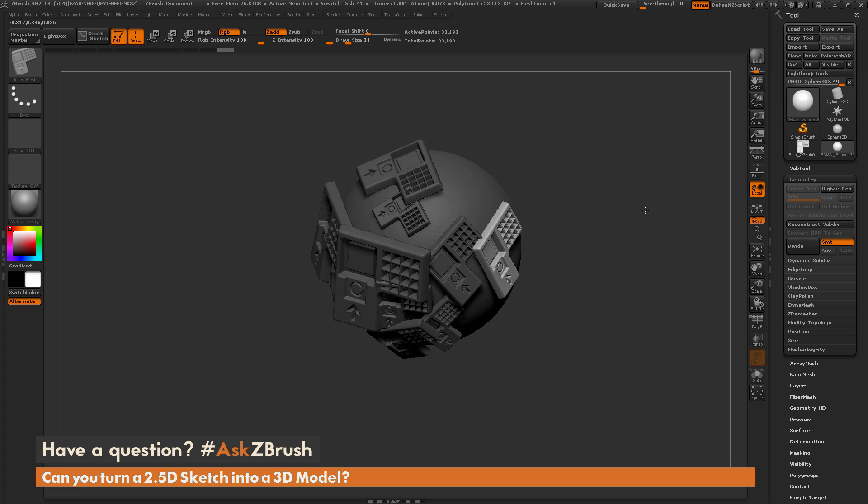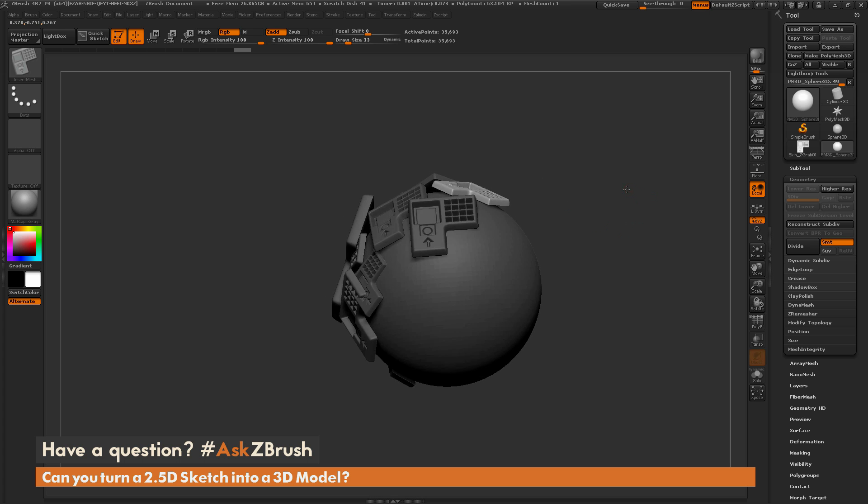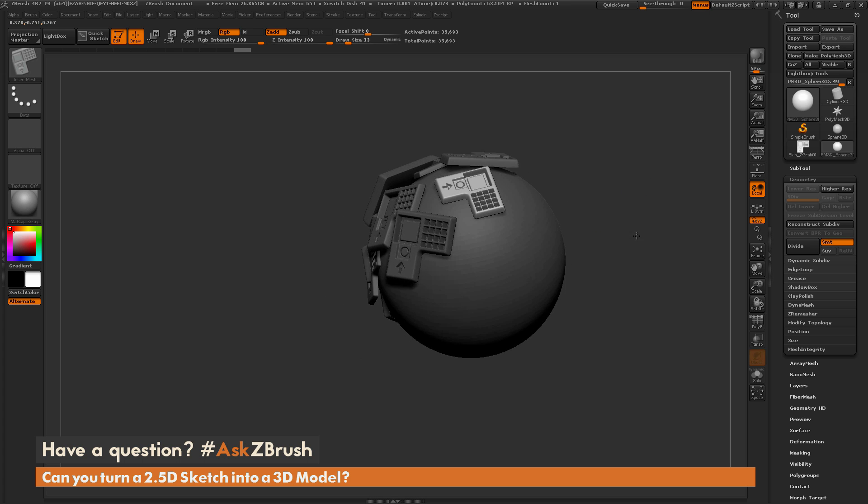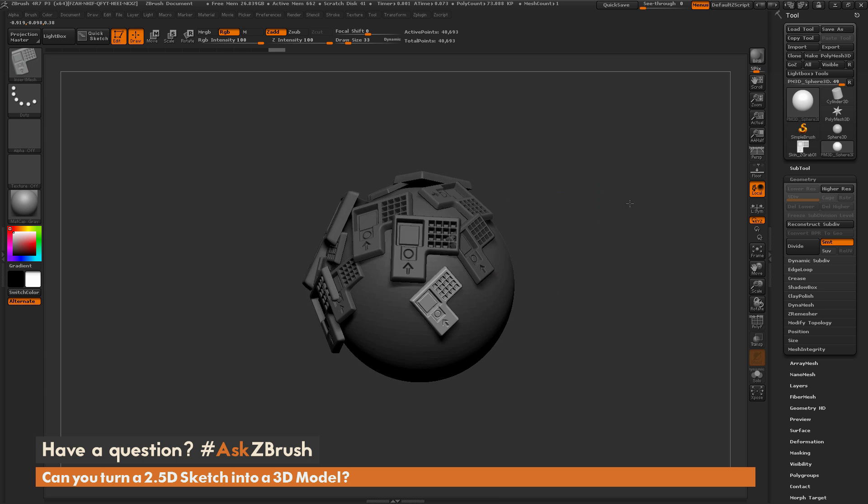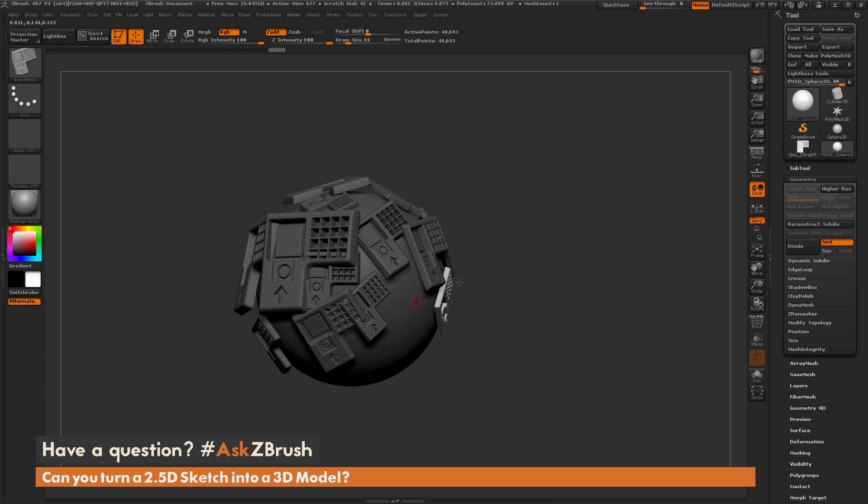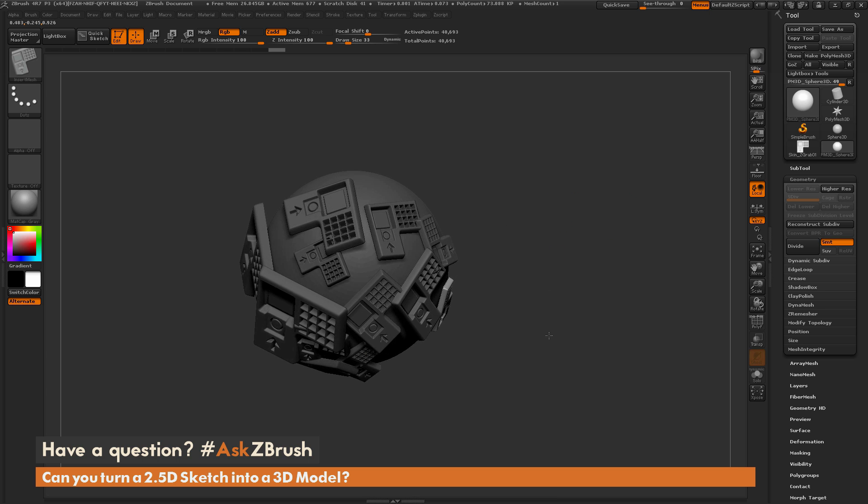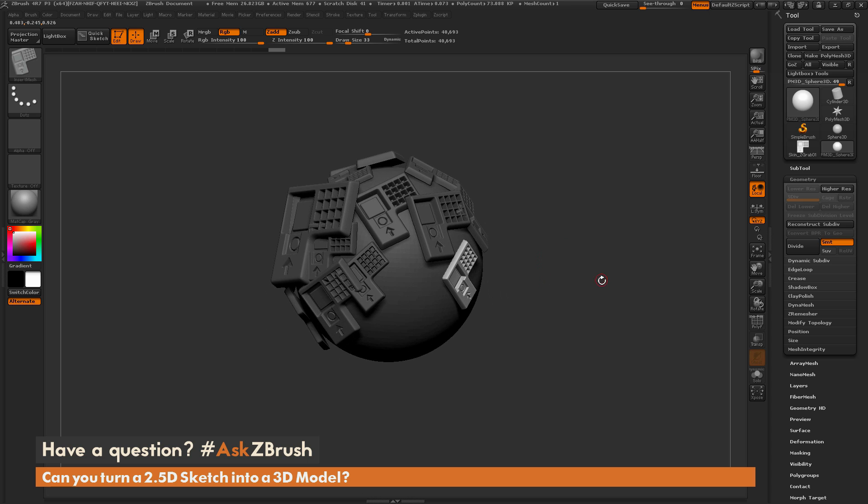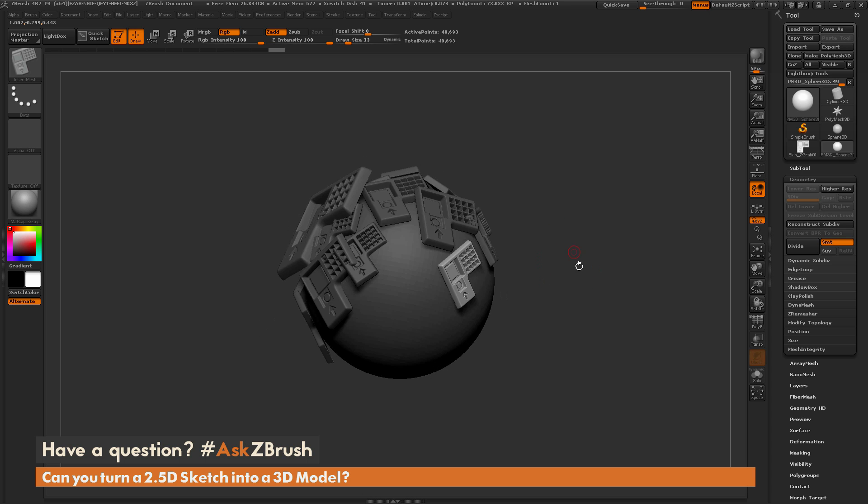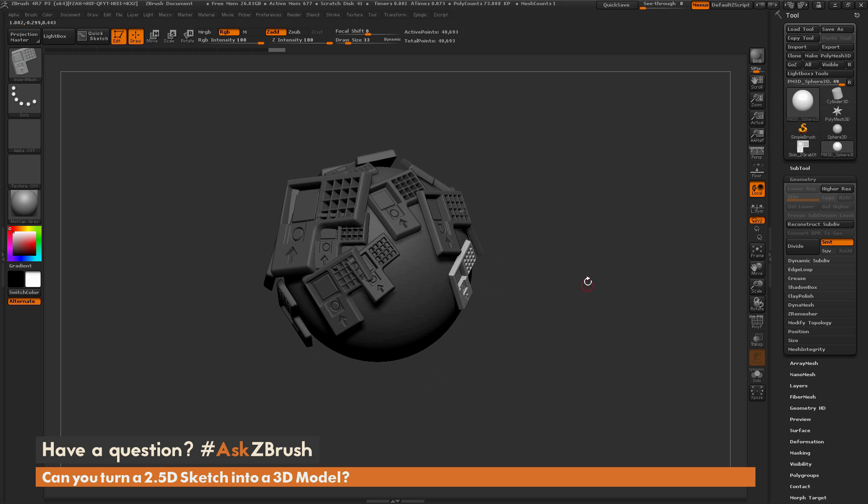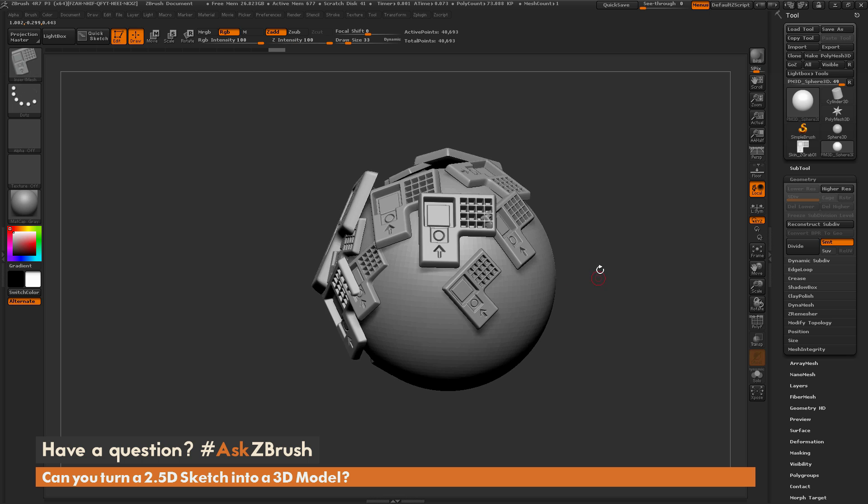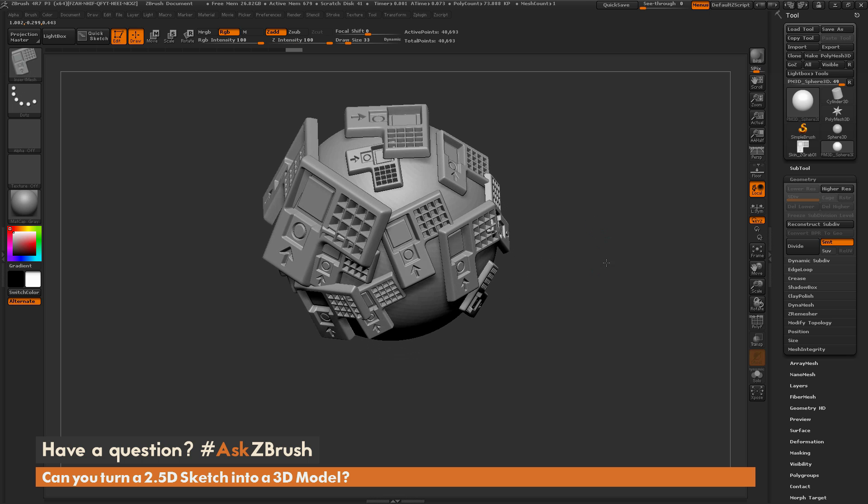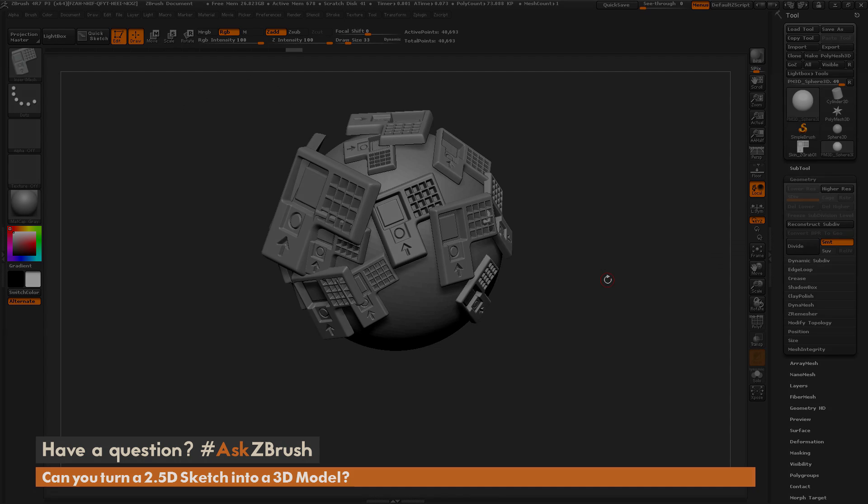That is the process of how to take a 2.5D image and turn it into a 3D model. It's really handy and really fast to generate things like this. You can use these little bits and pieces to populate other models and create all sorts of different things. If you have any other additional questions related to ZBrush pipelines or processes, please use the hashtag AskZBrush on Twitter. Happy ZBrushing!